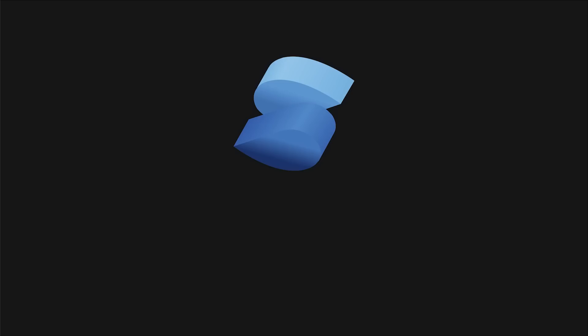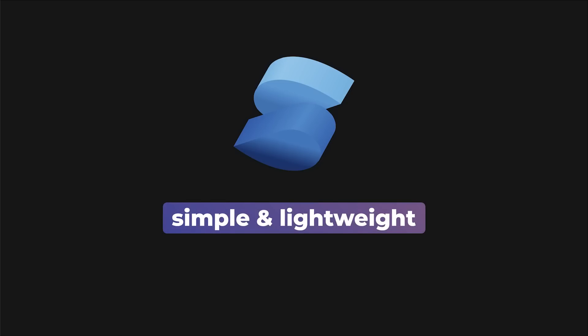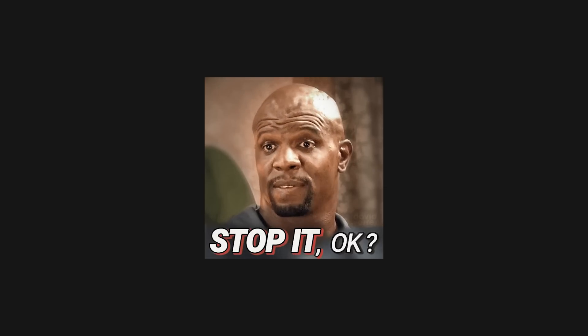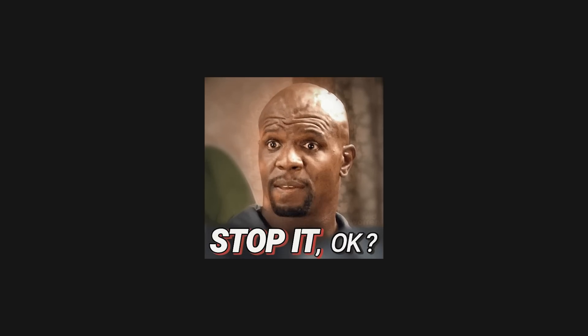I am choosing to stick with Solid, however, because it is simpler and more lightweight than React, and compared to Svelte, follows some of the more established software practices such as functional components and the use of JSX. Please don't read too much into this decision, since front-end library debates end up giving me headaches.